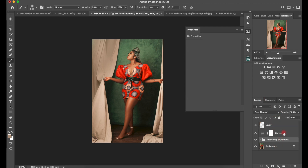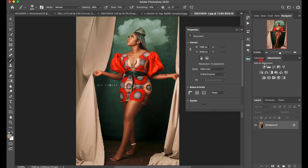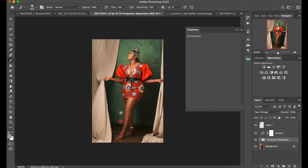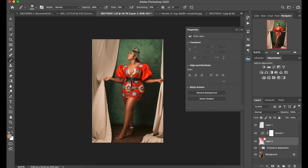Before I proceed to bringing in the cloud, I want to make the image stand out more. You'll notice this side is a bit darker in the final image. So we're going to build the image up by creating a new layer right on top of my frequency separation layer.